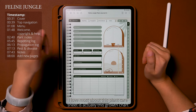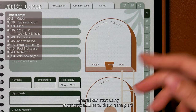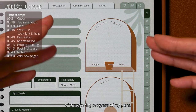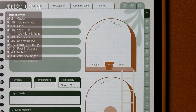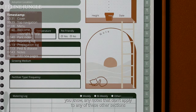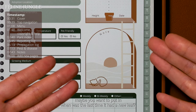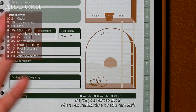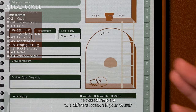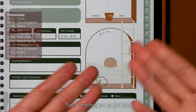What I love most about this plant care sheet is the growth chart, where I can use my artistic abilities to draw in the plant — it's a fun way to keep track of the growing progress of my plant. I also included a little space for any notes that don't apply to the other sections, like when you last got a new leaf or when you moved the plant to a different location in your house.